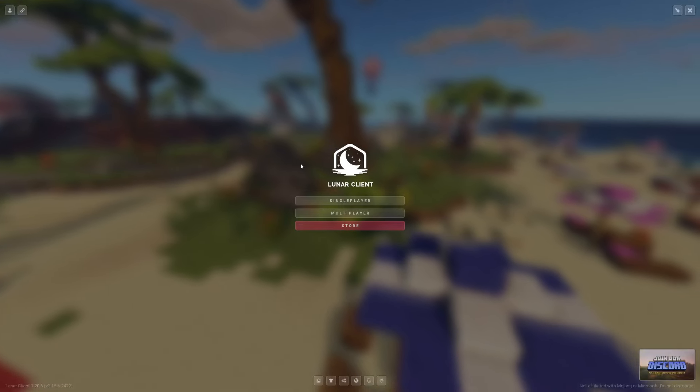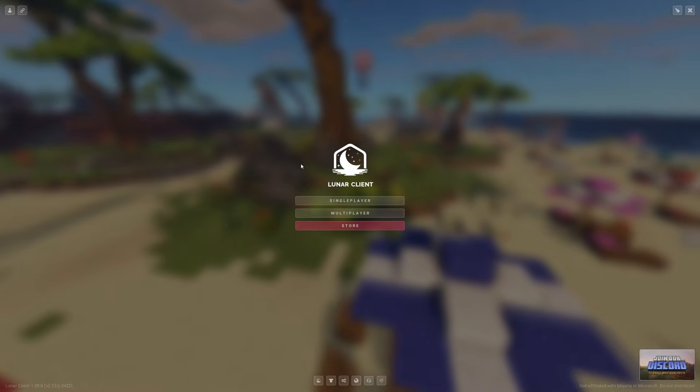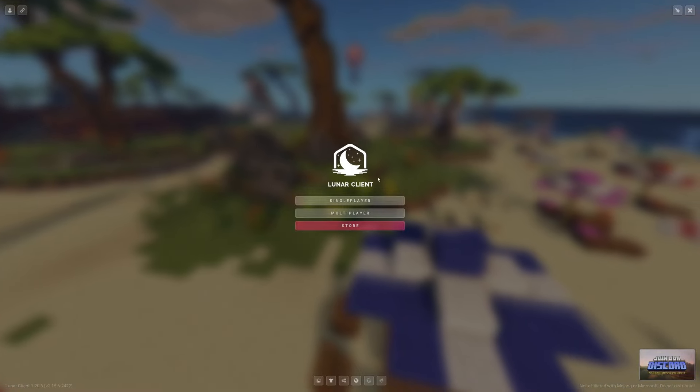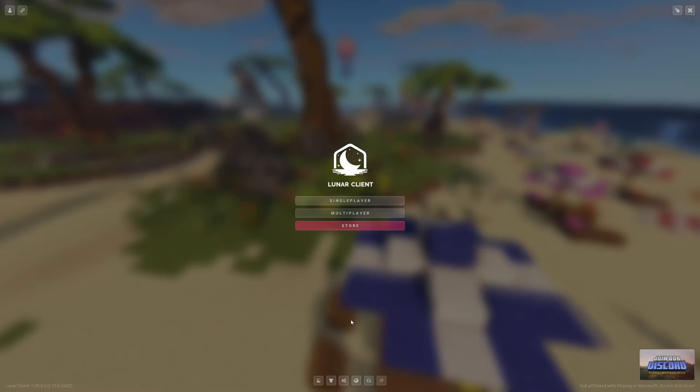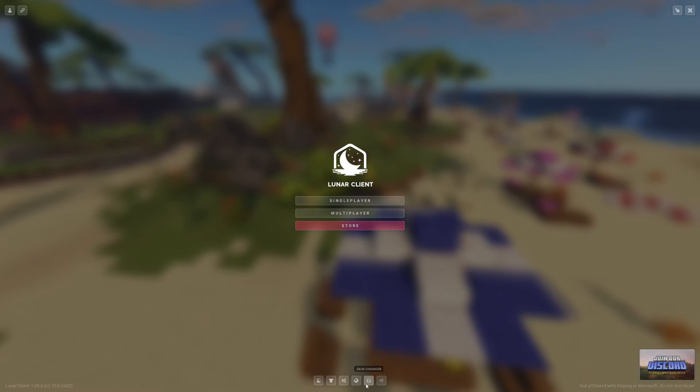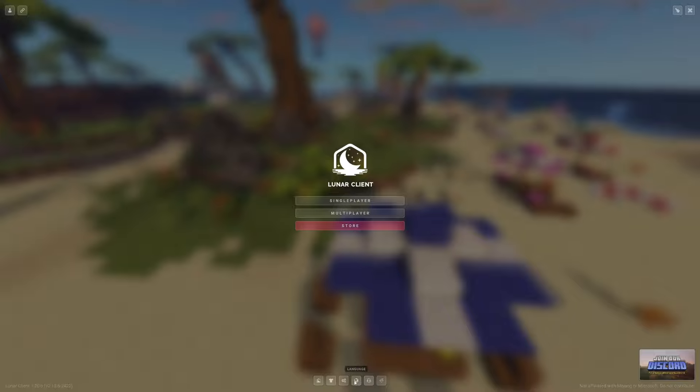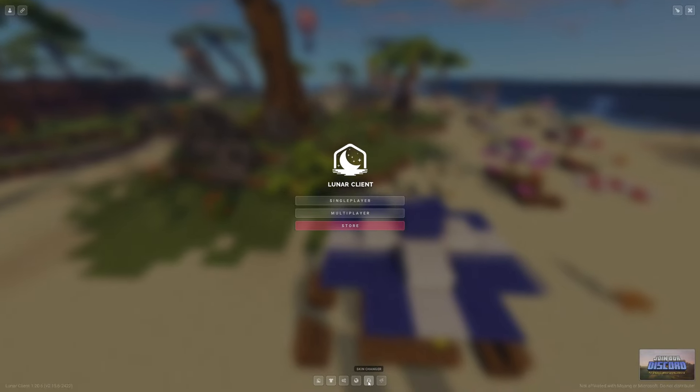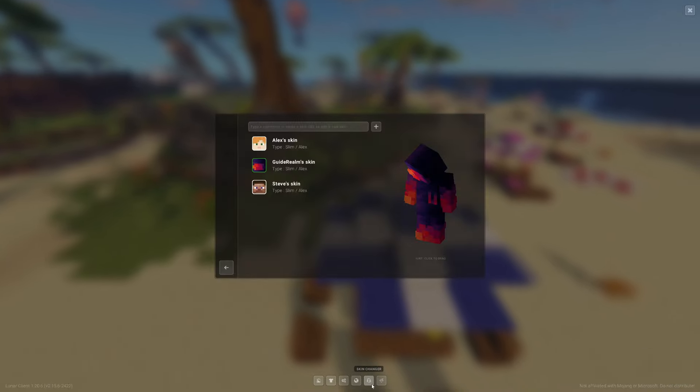First, come to the bottom of the Lunar Client after you've launched it and you're in Minecraft. Go and click on the Skin Changer button. There are some icons here - go and click on it.